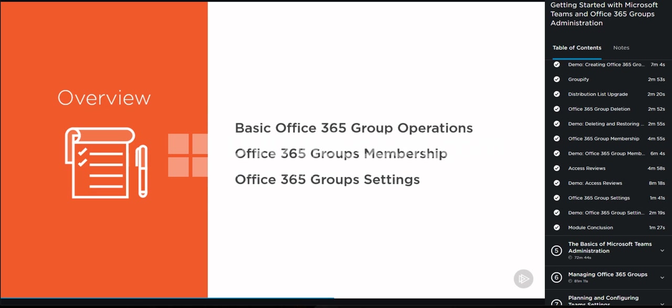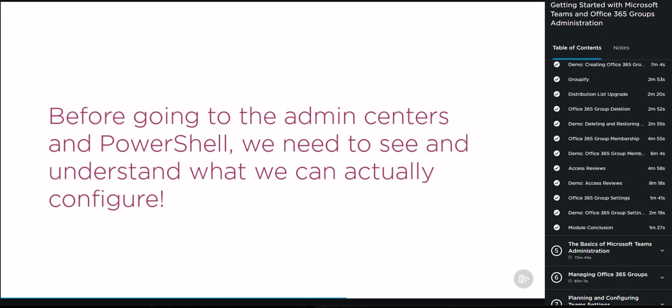The goal of this module is really to cover everything we can configure as an Office 365 Group owner and understand the impact of doing those changes as a group owner, before we go into the admin centers and do those settings at scale using PowerShell and things like that. But first it is really important to understand what each setting does and what is the impact on Office 365 Groups.